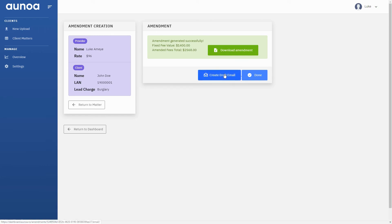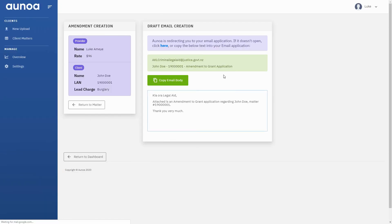Once we've filled out this section, we can return to Onor, click Draft Email, and attach the amendment to send to Legal Aid.